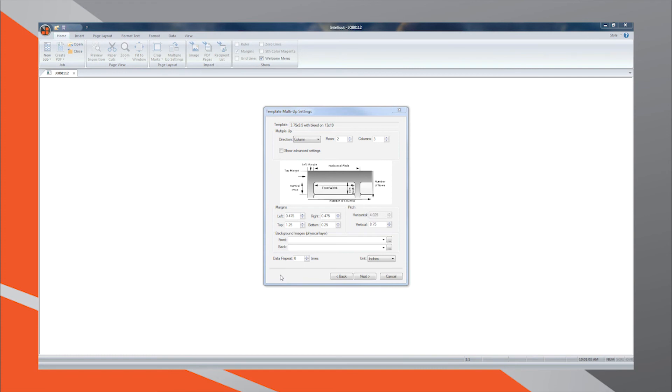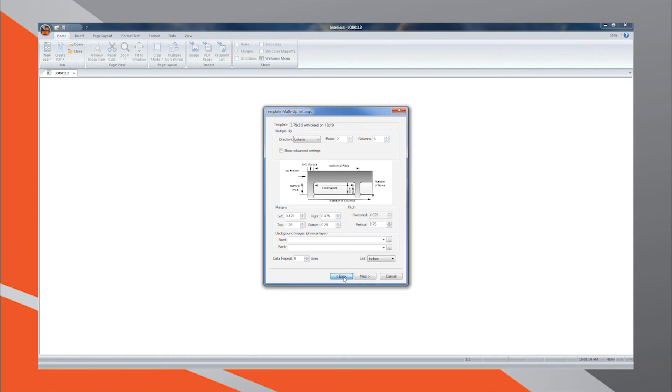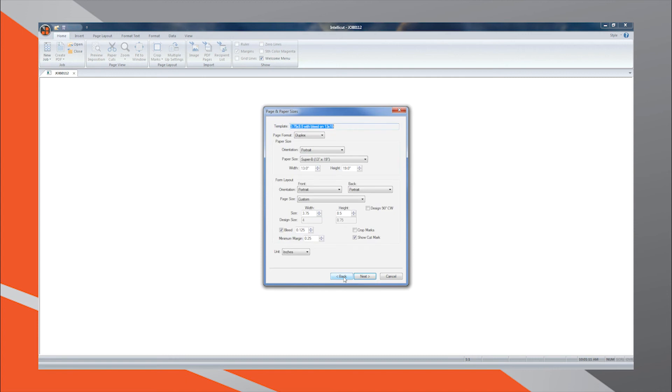Sometimes by changing the paper orientation, your layout will result in a higher number of multi-upped documents. To test this, you can always go back and change Page and Paper Size settings to see how it affects the template multi-up settings.